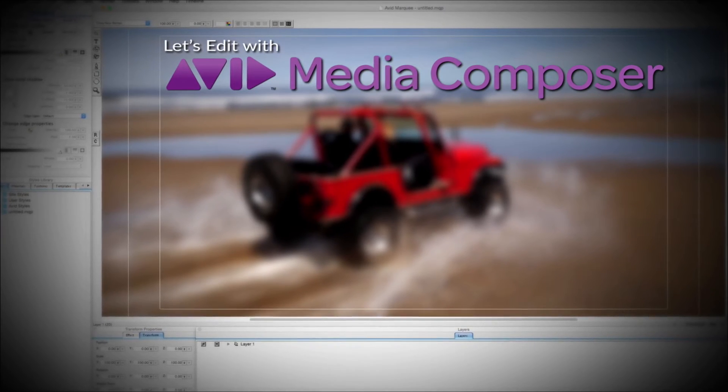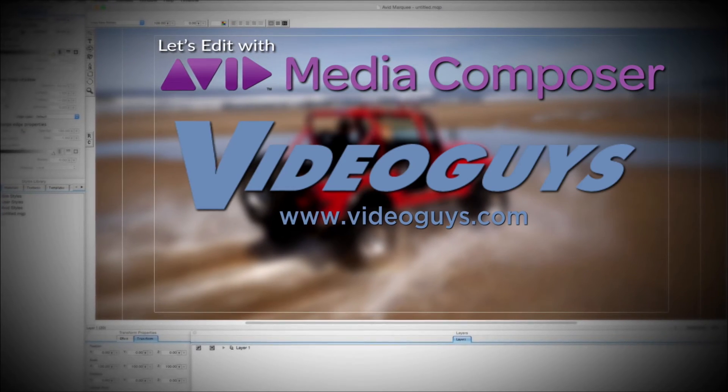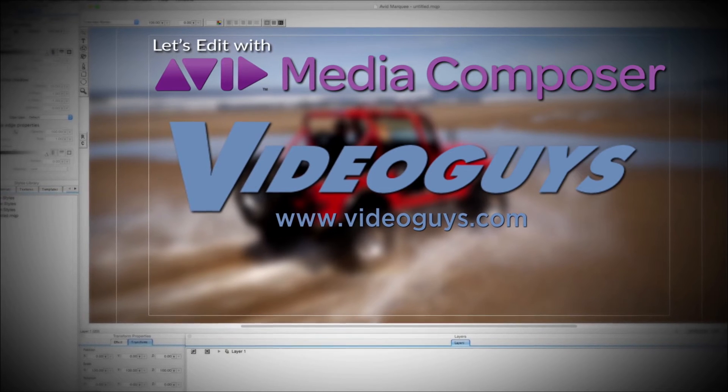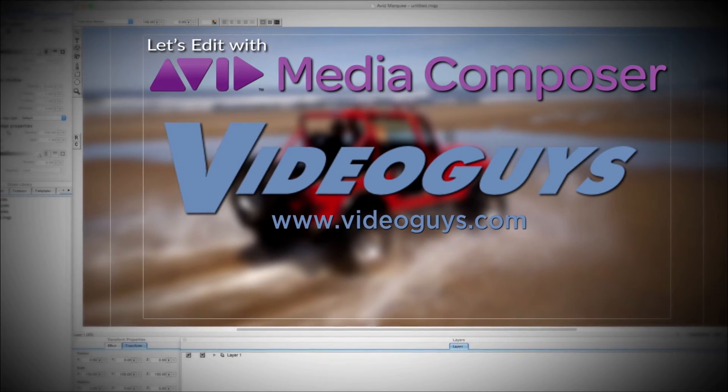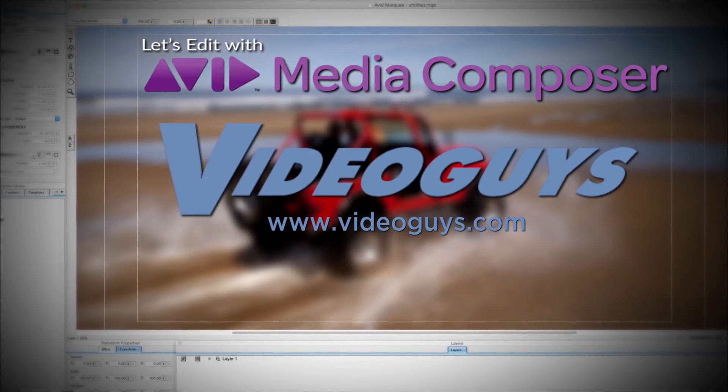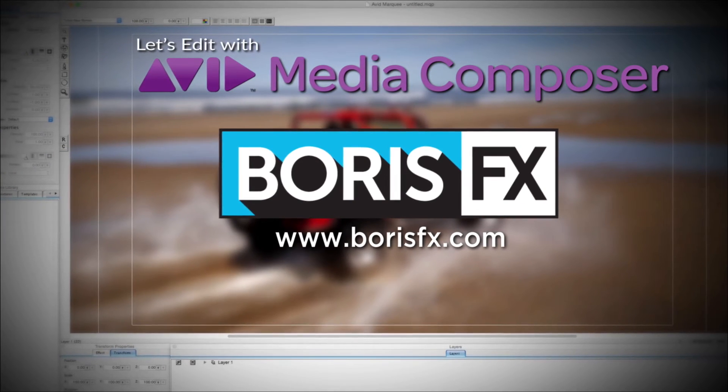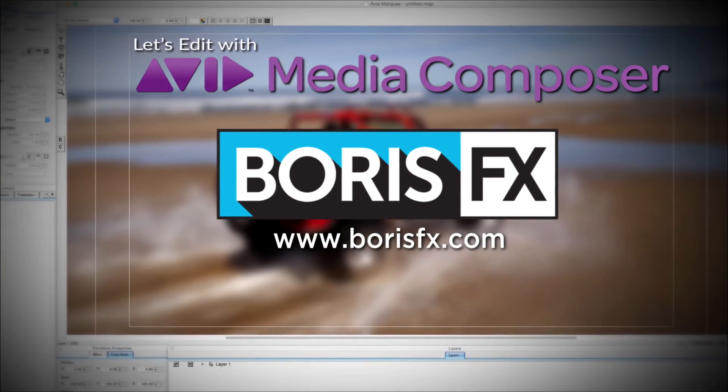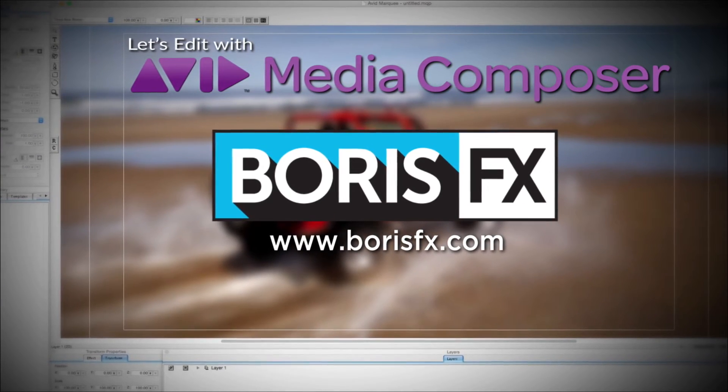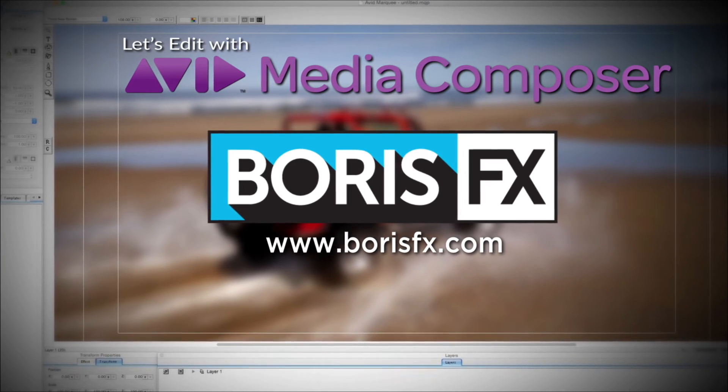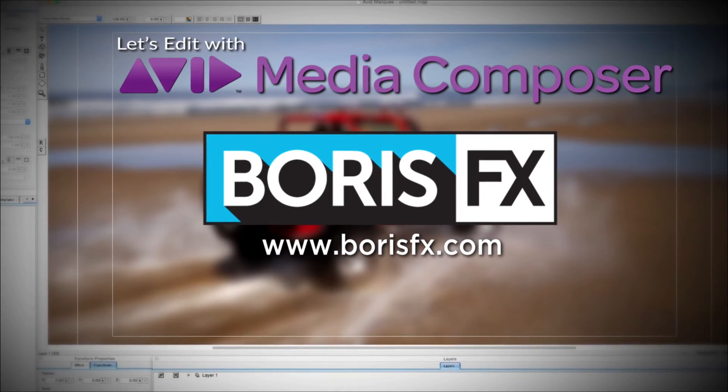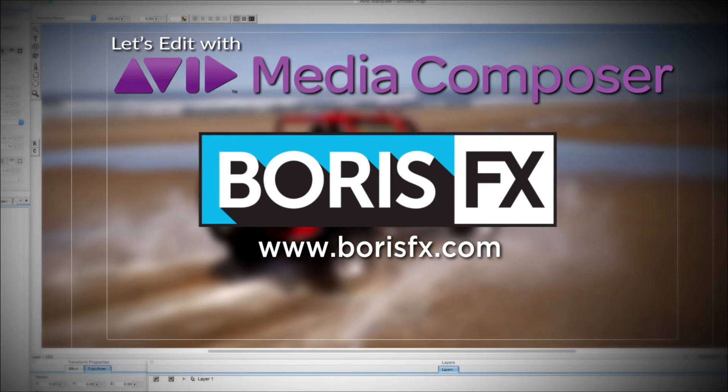This Let's Edit with Media Composer tutorial is brought to you by VideoGuys.com, the leading reseller of video editing and production equipment for more than 25 years, and by Boris FX, a leading developer of visual effects, titling, video editing, and workflow tools and plugins for broadcast, post-production, and film professionals.